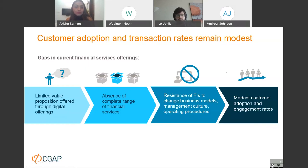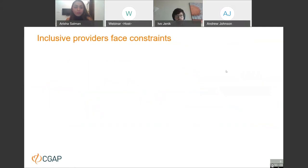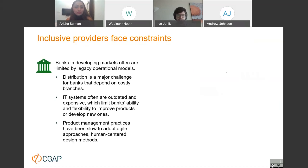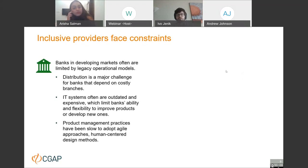On the supply side, there are also limitations and challenges. Traditional banks in emerging markets still rely heavily on expensive distribution models based on brick-and-mortar branches. Their IT systems are often hard and expensive to maintain, and they struggle to adopt product management practices that are agile, human-centered, and reflective of modern technology. This is not unique to emerging market banks — it's what we observe across incumbent banks around the world.